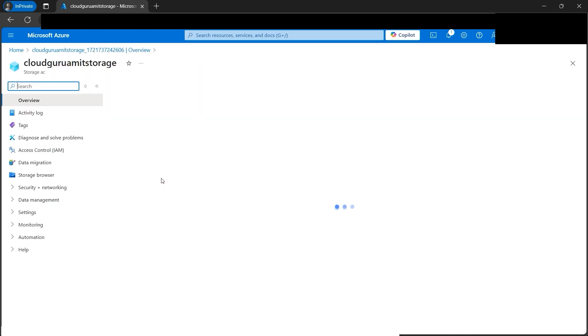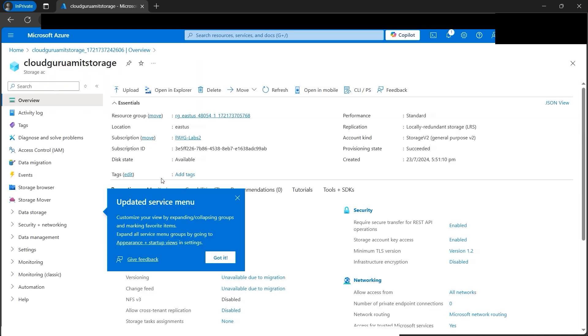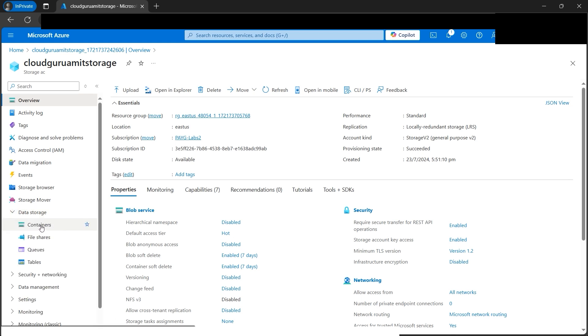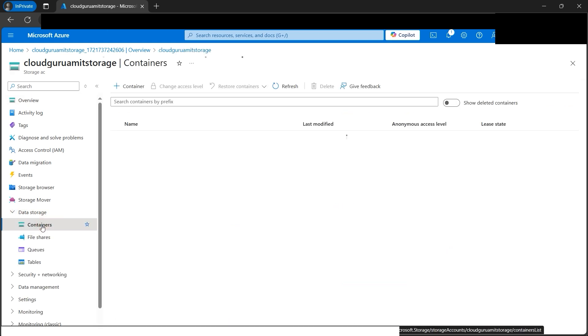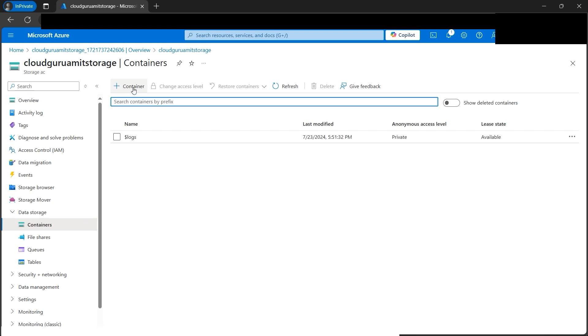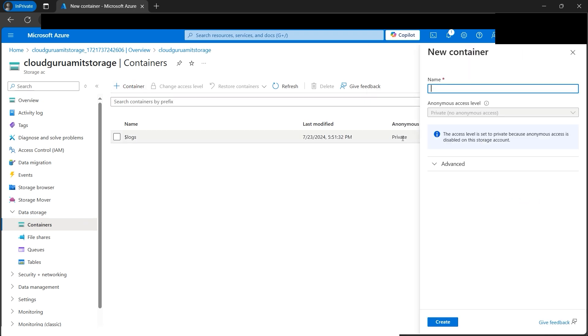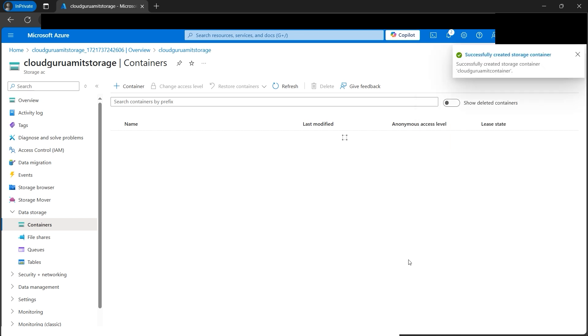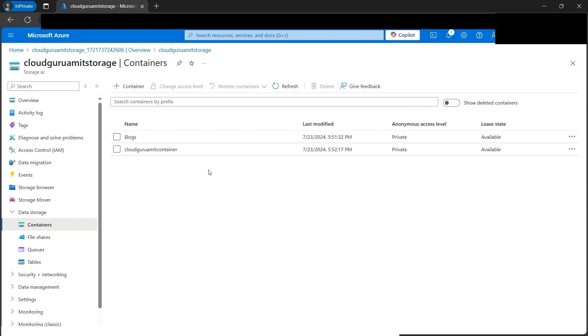Next step is to create one container because our blob data will reside inside a container. Let's create one container by clicking on the plus container. We need to name it cloud guru amit container. Let's click on the create button. The container deploys instantly.